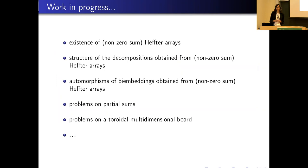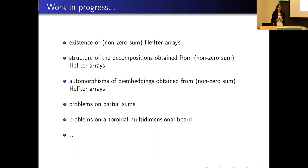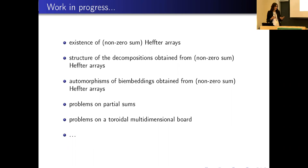To conclude, with my colleagues in Brescia - not only Simone Costa and Stefano Della Fiore but also Tommaso Traetta and my PhD student Lorenzo Mella - we are considering several different problems all related to Heffter arrays. I like this topic very much because studying Heffter arrays I came up with other problems. For instance, yesterday Marco spoke about a toroidal board where some cells are removed, and in a joint work with Simone Costa and Marco Dalai I studied a tour problem on these arrays that we called the crazy knight's tour problem, which is similar to the classical knight's tour problem. Finding solutions to this problem is important for constructing biembeddings starting from Heffter arrays.